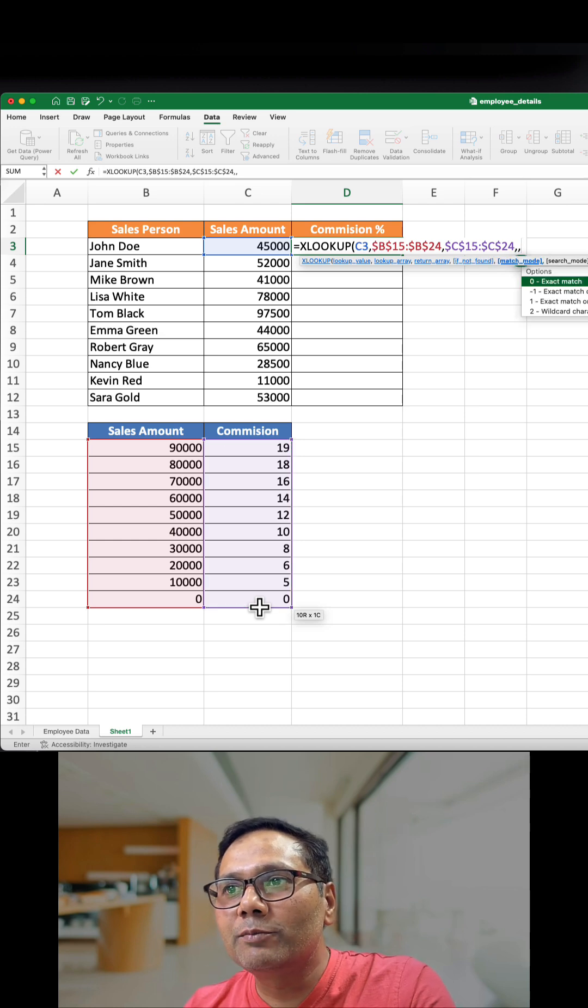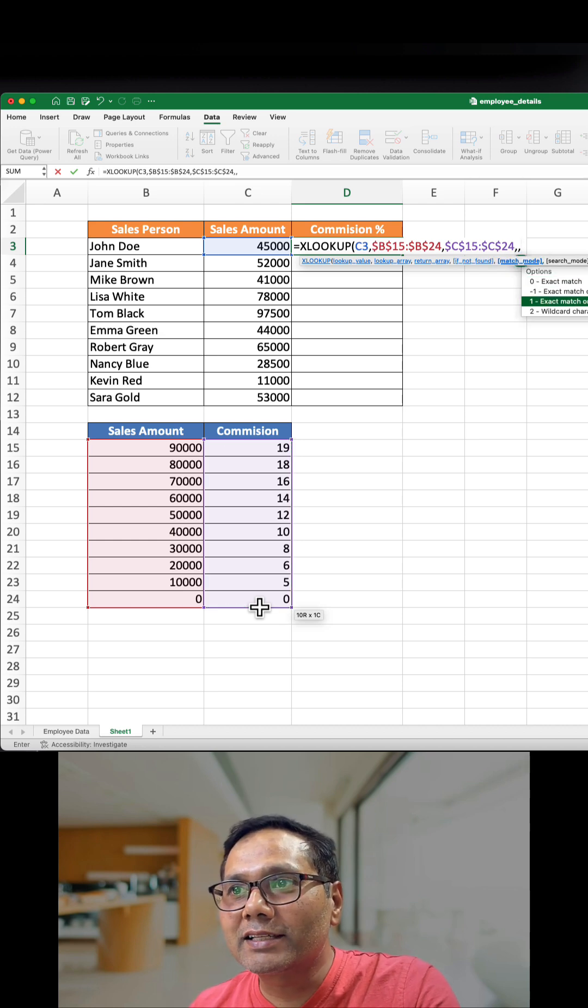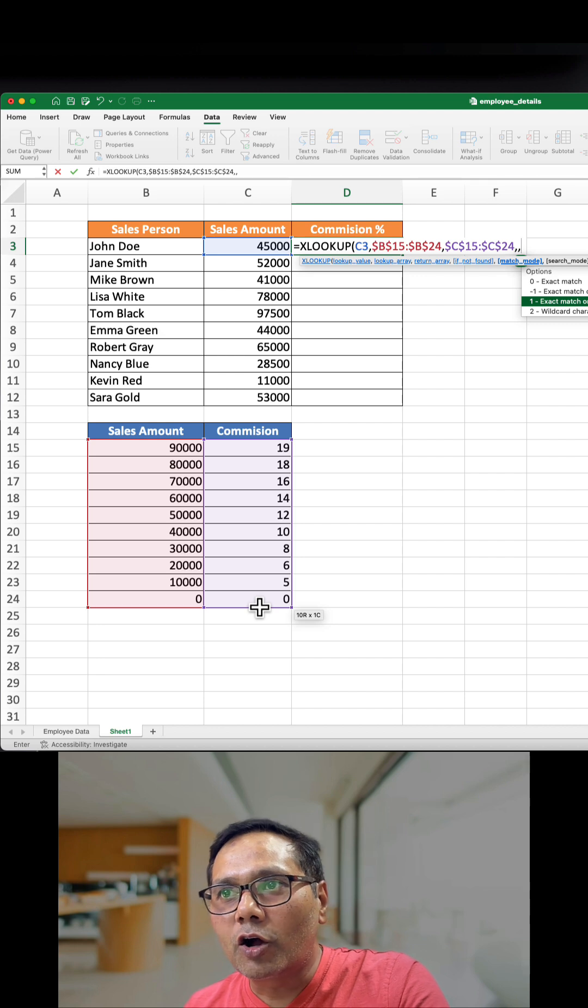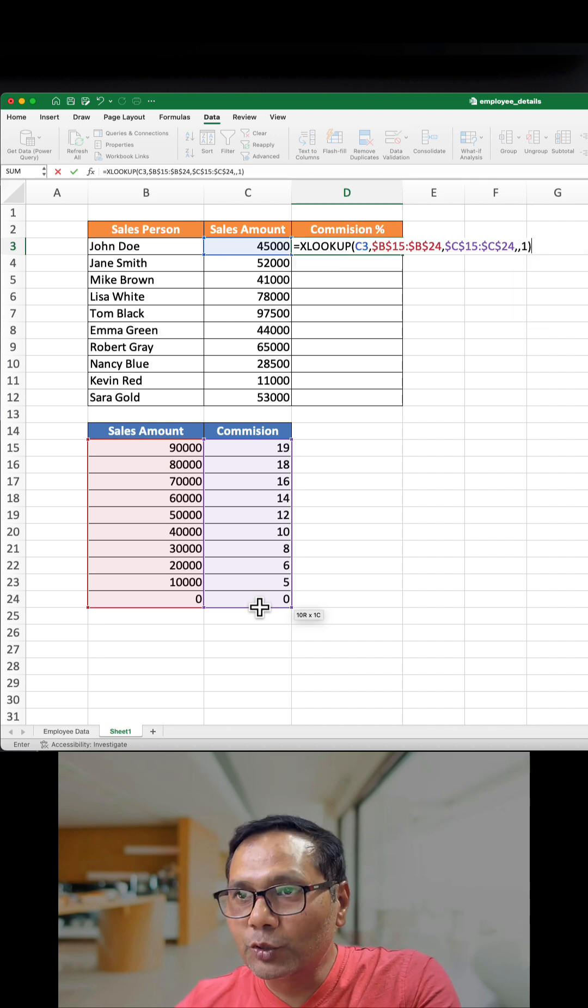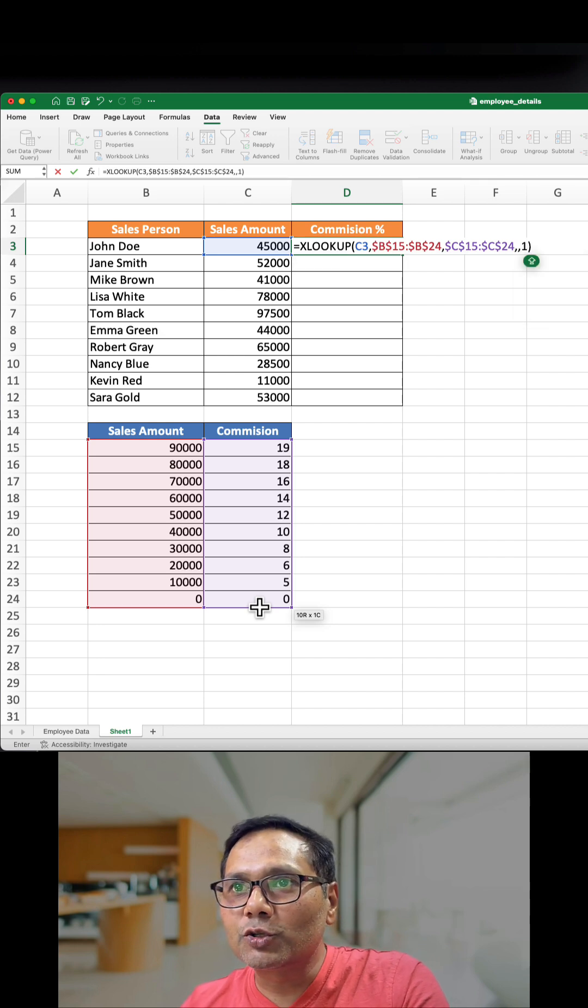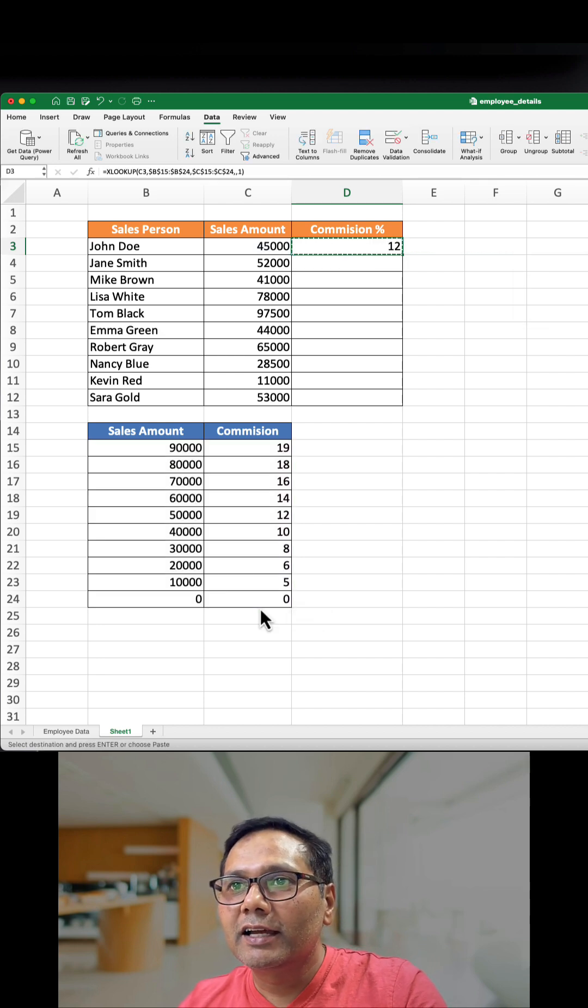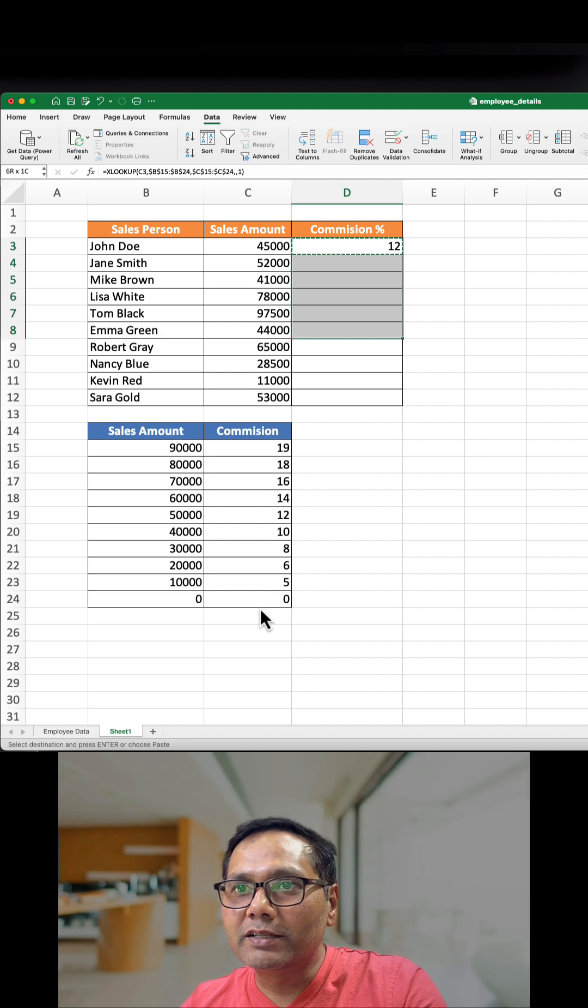We will select exact match or next larger value option from here, press Tab, closing the bracket, Ctrl+Enter, and copy paste the values.